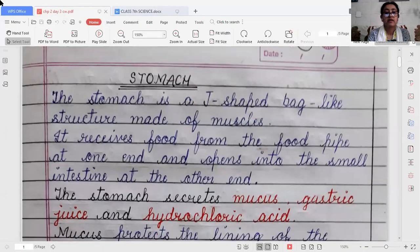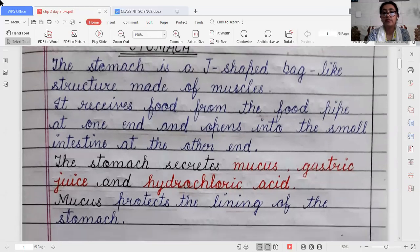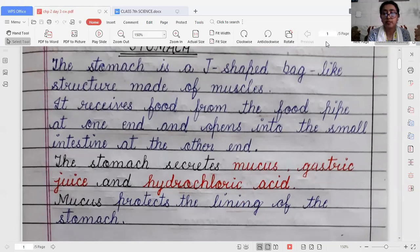The stomach is a J-shaped, bag-like structure made of muscle. It receives food from the food pipe, because the food pipe connects the mouth to the stomach. The stomach receives food from the food pipe or esophagus at one end and opens into the small intestine at the other end.